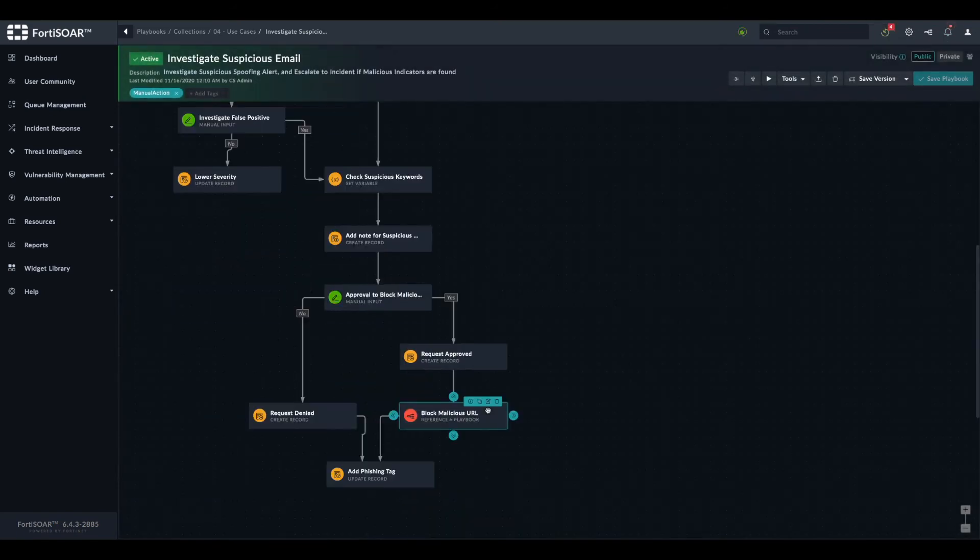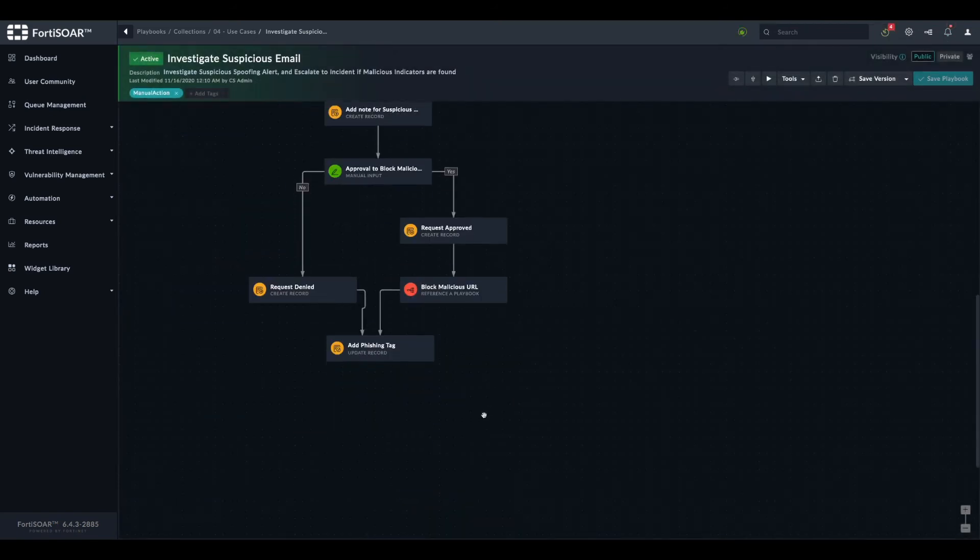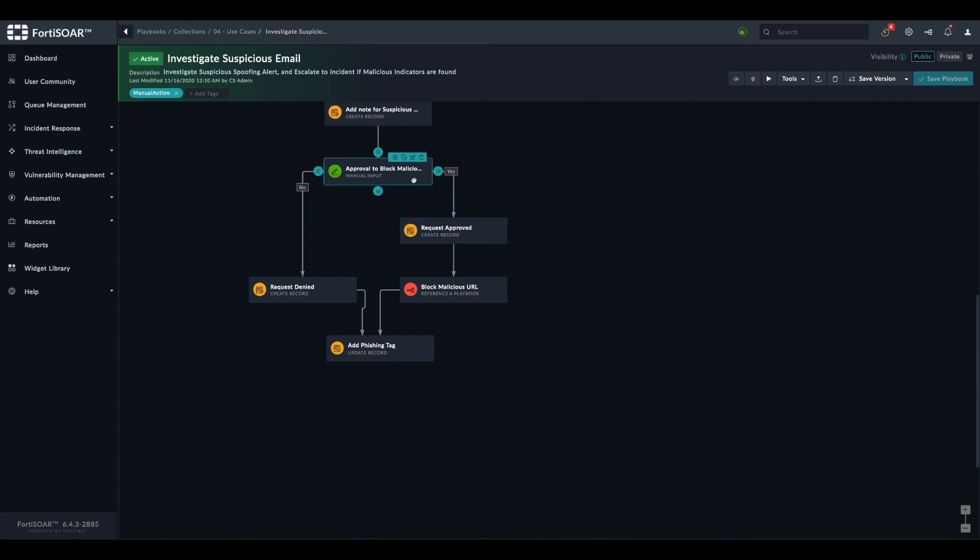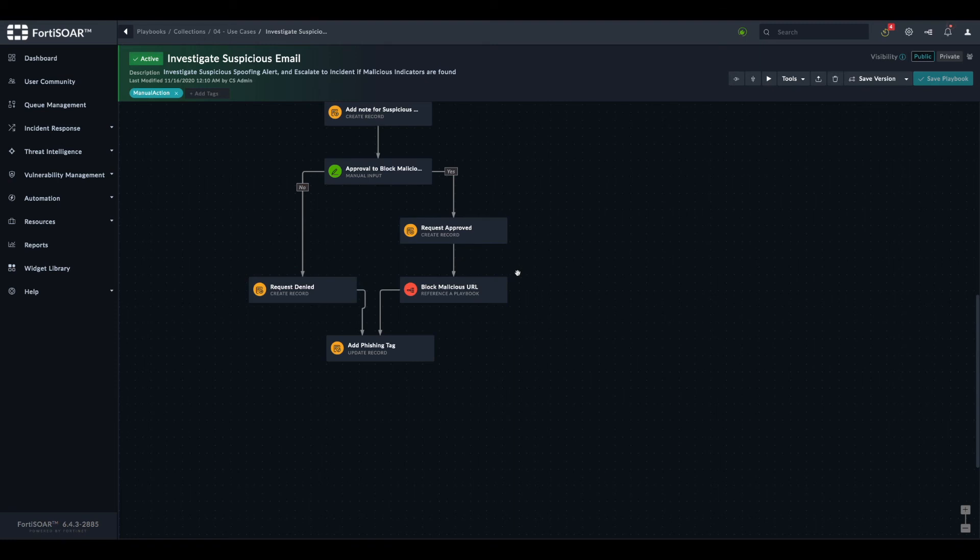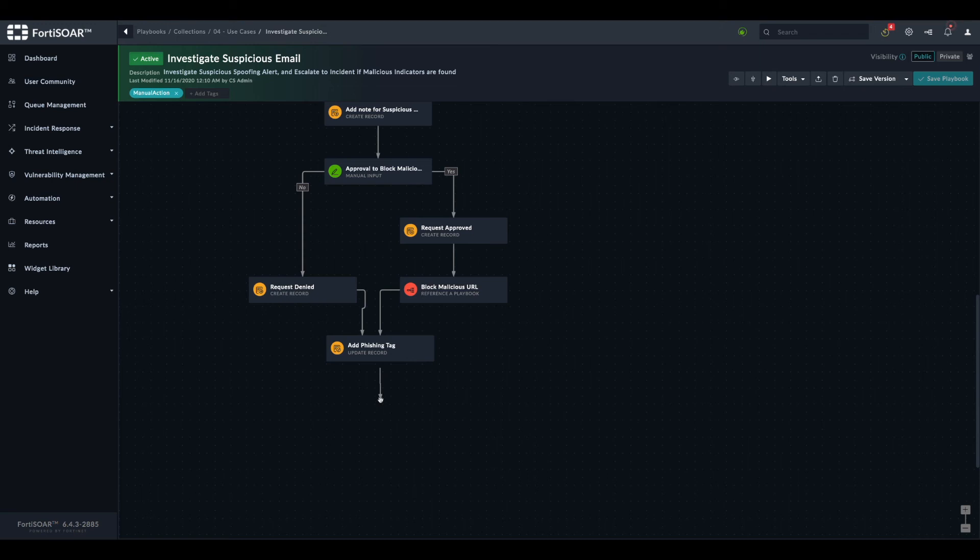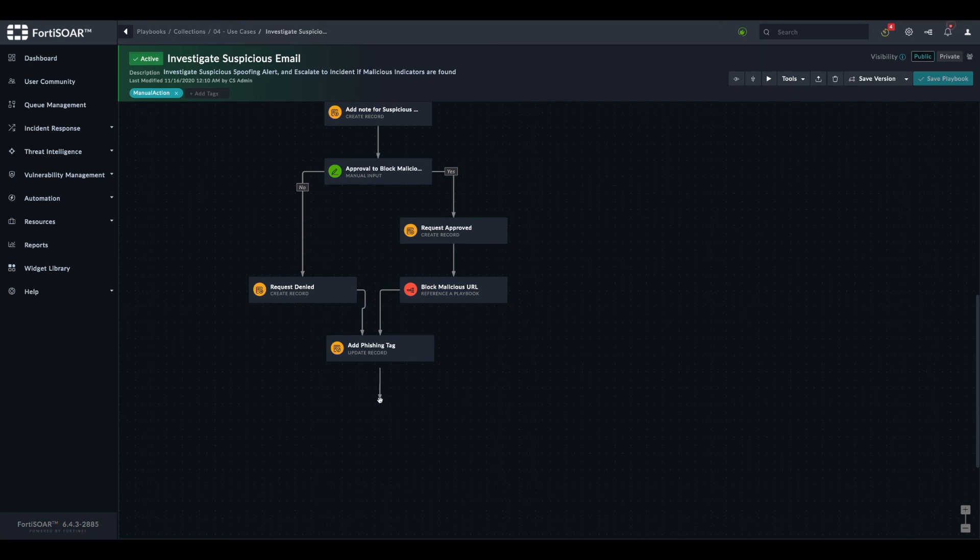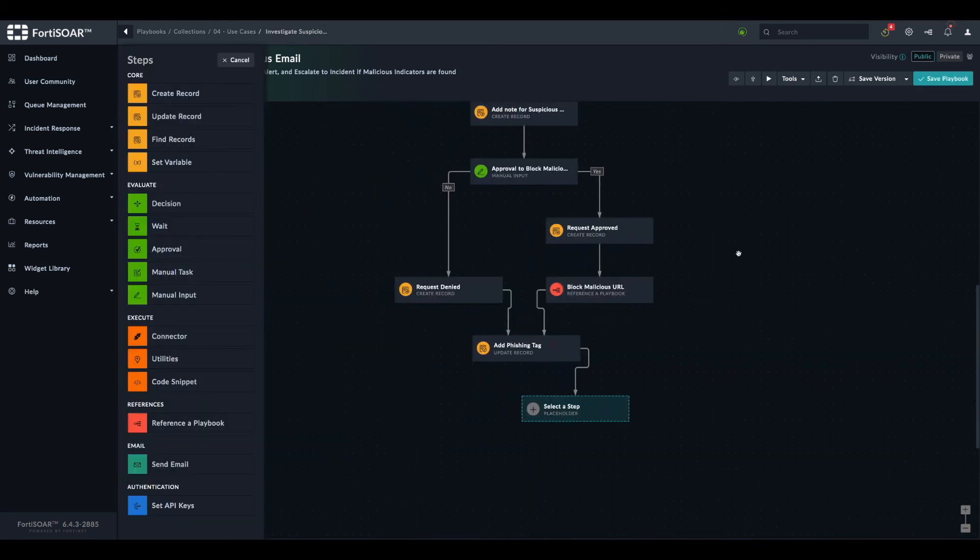And we can add this step right here. It doesn't really matter whether the analyst has blocked the indicator or not because it doesn't change the fact that the email is found to be malicious. So we'll add one step here which will be executed either way.